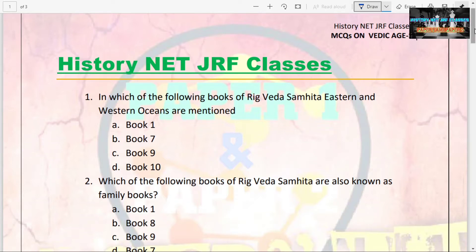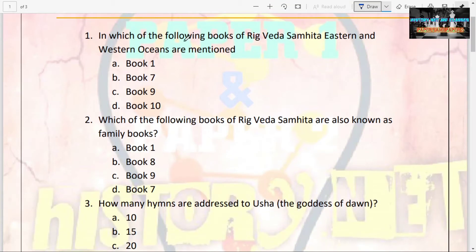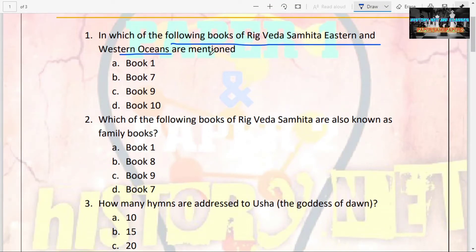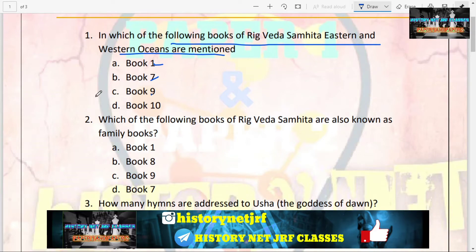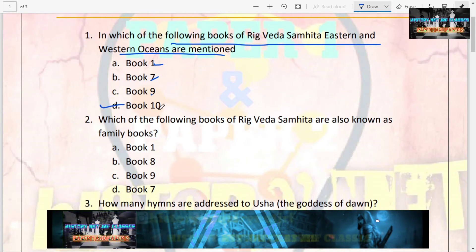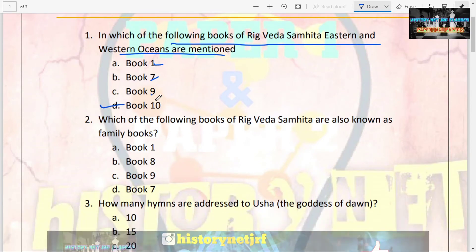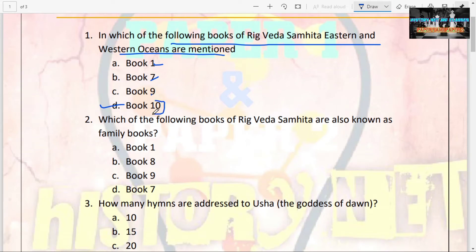The first question is: in which of the following books of Rigveda Samhita are eastern and western oceans mentioned? Options are Book 1, Book 7, Book 9, and Book 10. The answer is Book 10. Book 10 is very important — lots of things are mentioned in this book and questions are always asked on it.